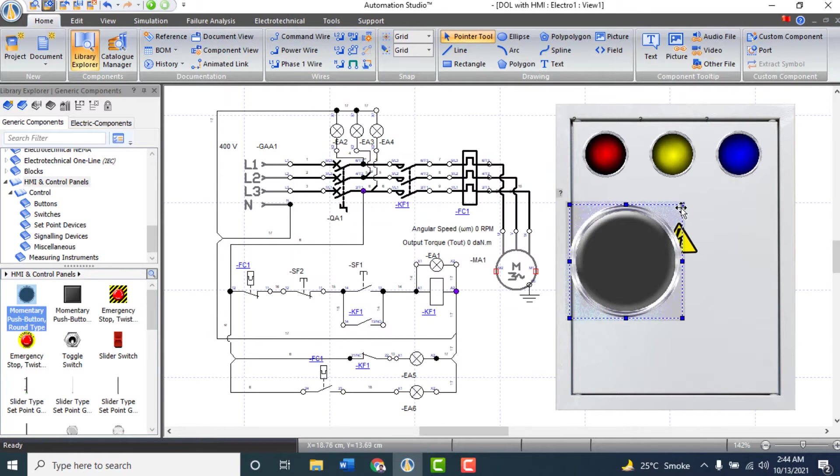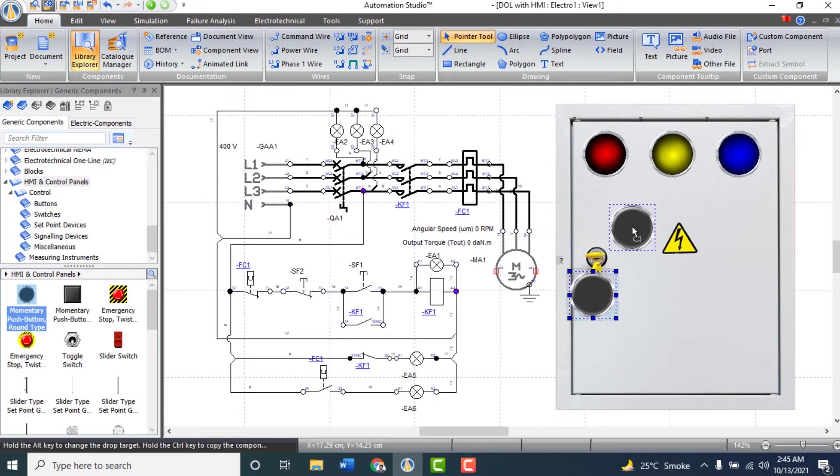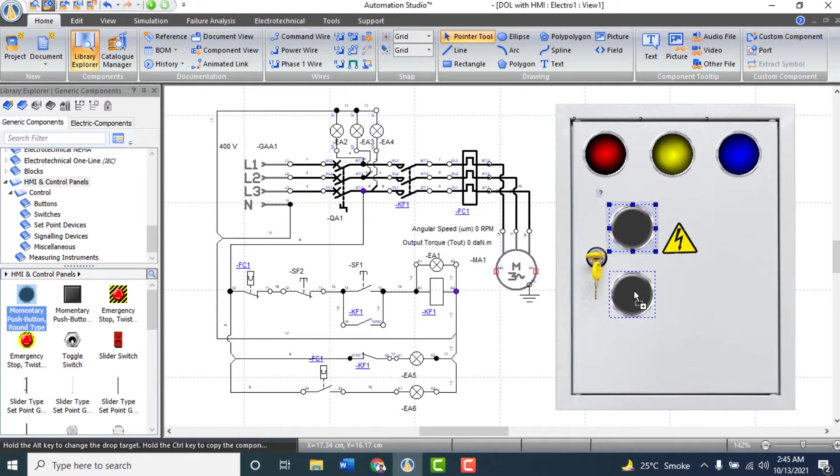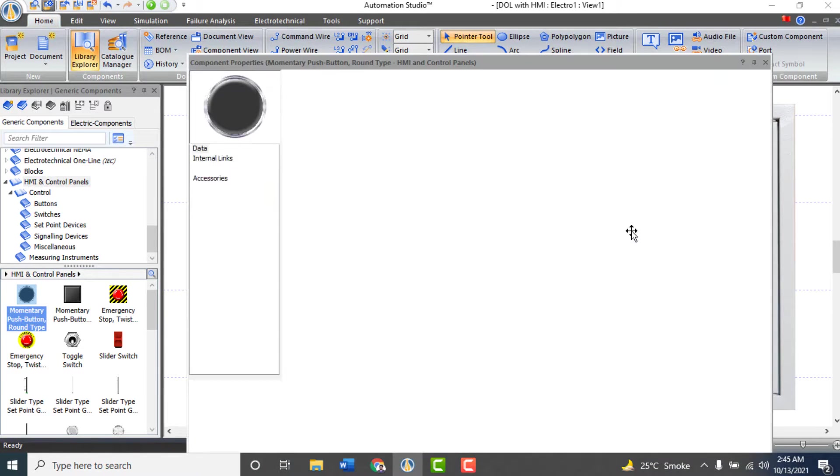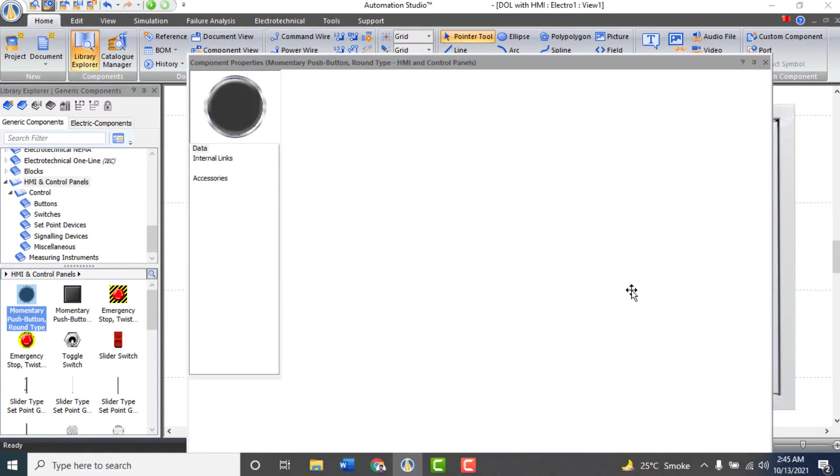Insert on and off push buttons. Give green color to on push button and red color to off push button.